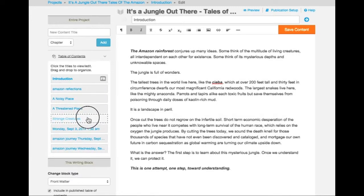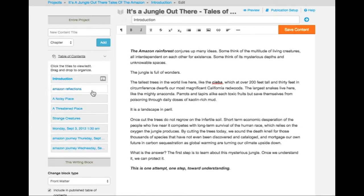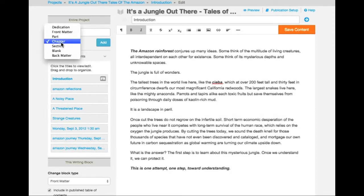We can also add additional writing blocks to our book. Writing blocks are containers for images and text. How those images and text are styled depends on the writing block that you choose.